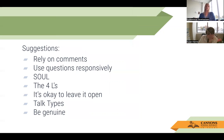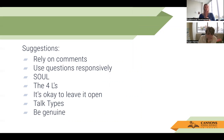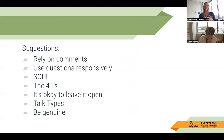Some suggestions: remember to rely on your comments, not just your questions. Rely on your questions responsibly. You also have SOUL — silently observe to understand and listen to what the student's play is. You have the four L's: look, lean, listen, and lower. It's okay to leave it open-ended — it might feel more awkward to you as the adult, but it doesn't feel awkward to the student. Allow yourself that grace to practice approaching a child's play. The talk types: we have our parallel, parrot, and expansion.